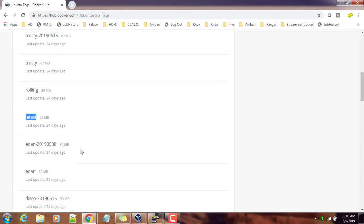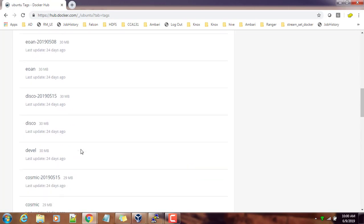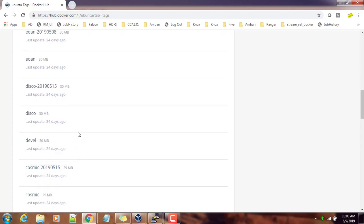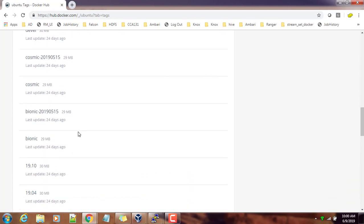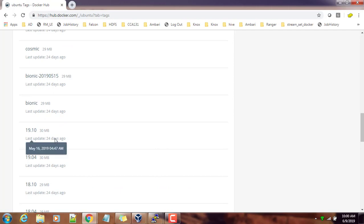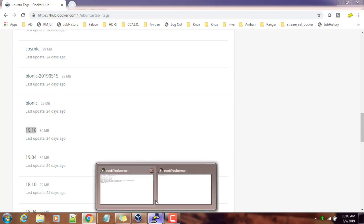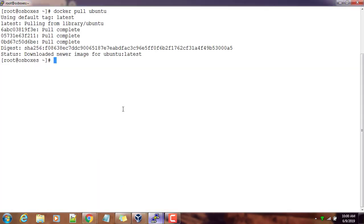The one we downloaded is the latest. If you need some specific version and you know the version number or any other details, you can make use of that. In our case, we have downloaded the latest tag.